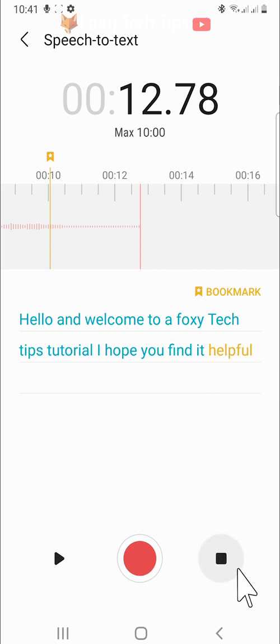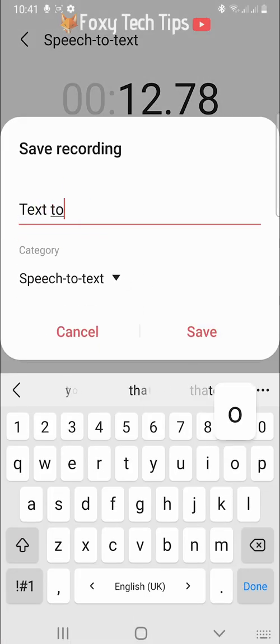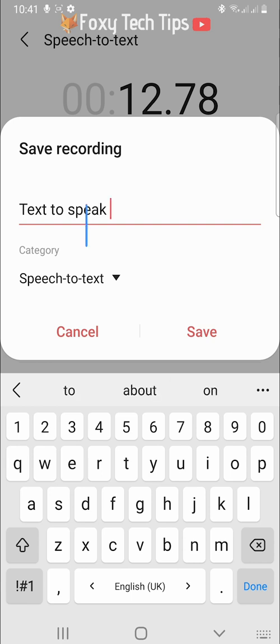Tap the stop button when you are finished recording, name your audio and add it to a category if you like, and then tap save.